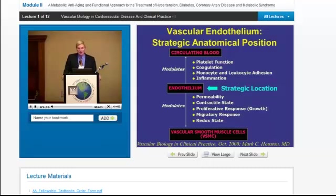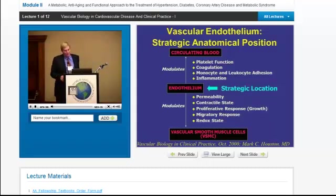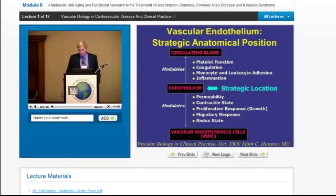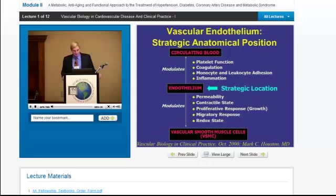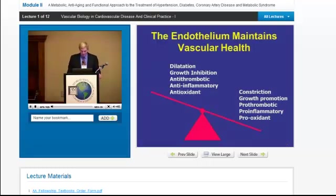In addition, the endothelium communicates below to the vascular smooth muscle, determining permeability. One way you can look at that clinically is urinary microalbumin — it's a very sophisticated test for picking up early vascular disease. Contractility is related to hypertension, growth, left ventricular hypertrophy, diastolic dysfunction, stiff arteries, and finally oxidative stress and redox potential.